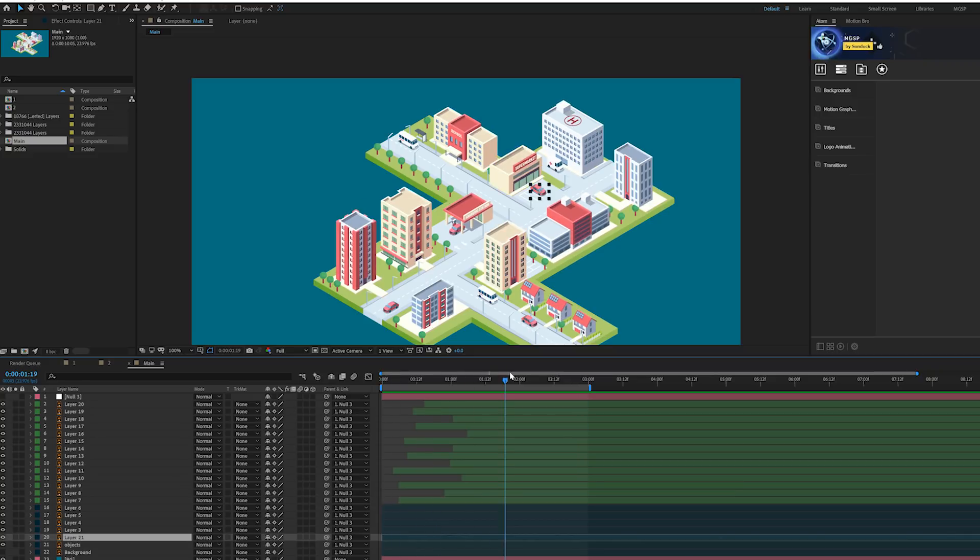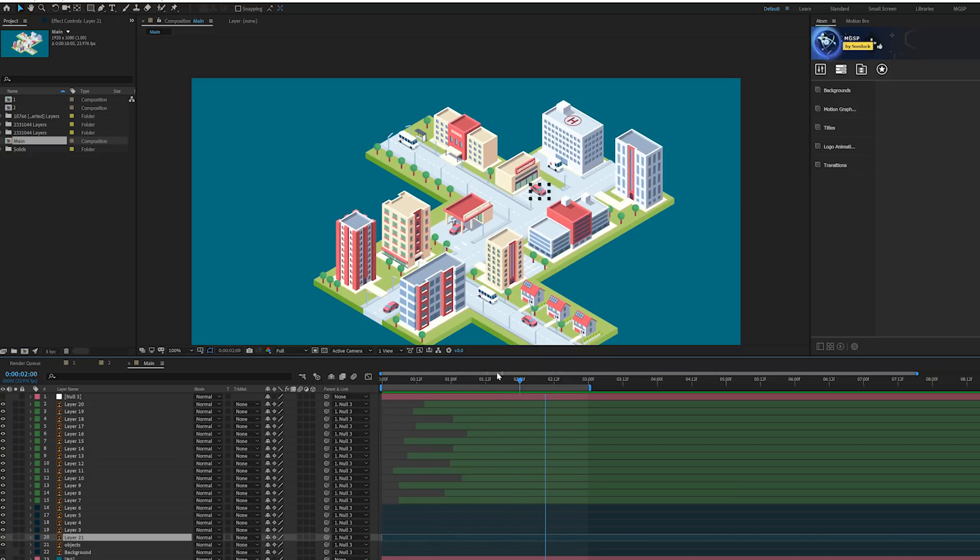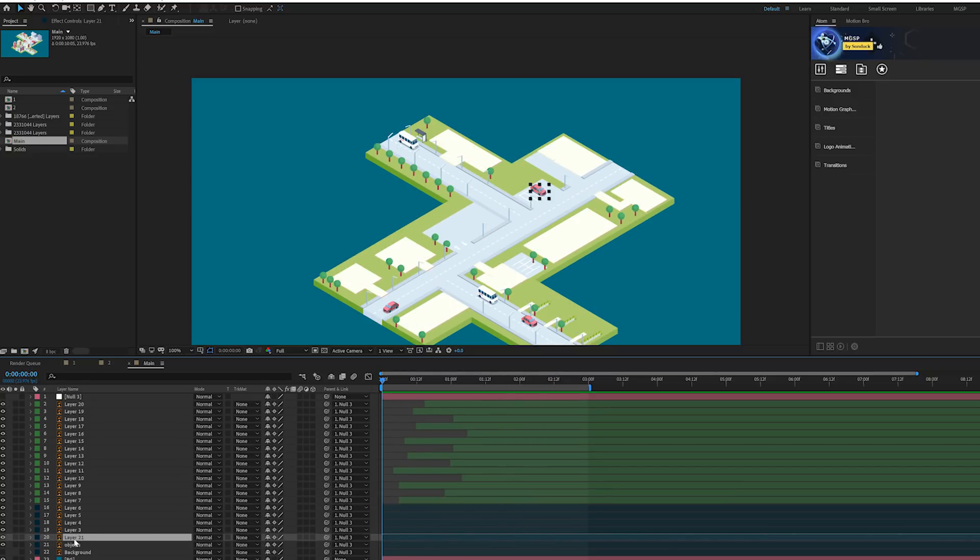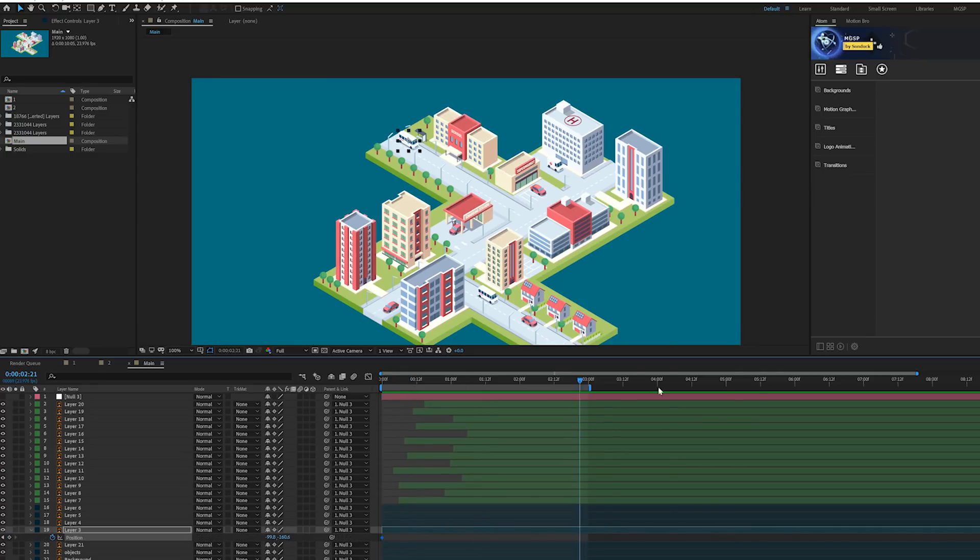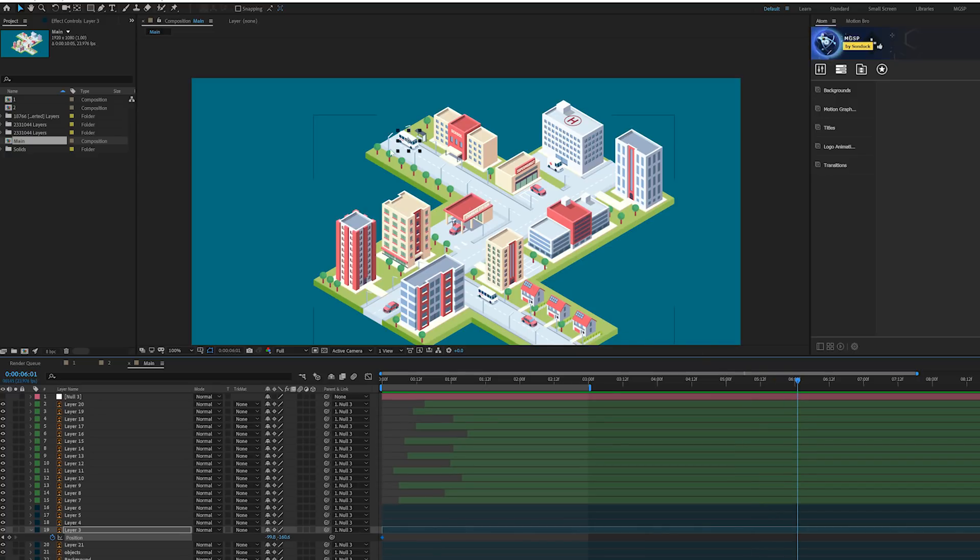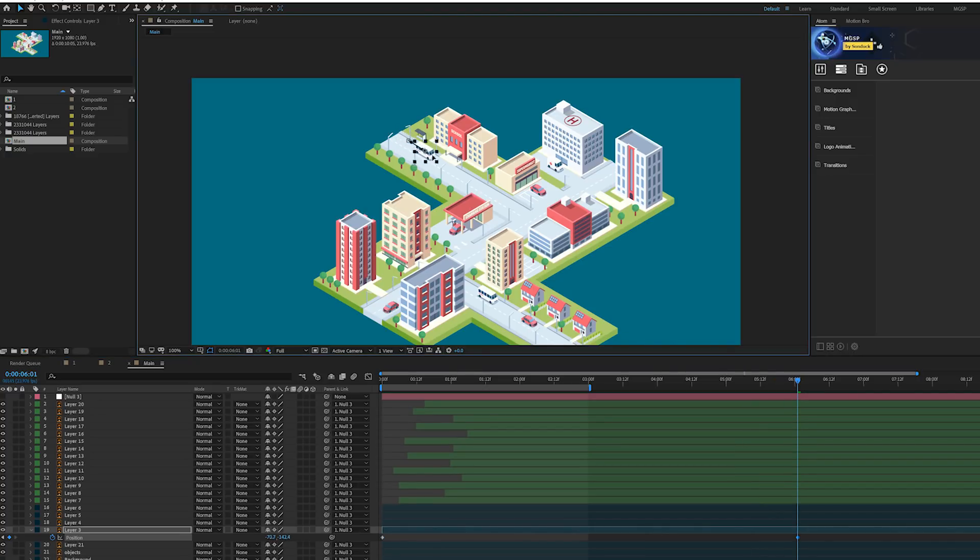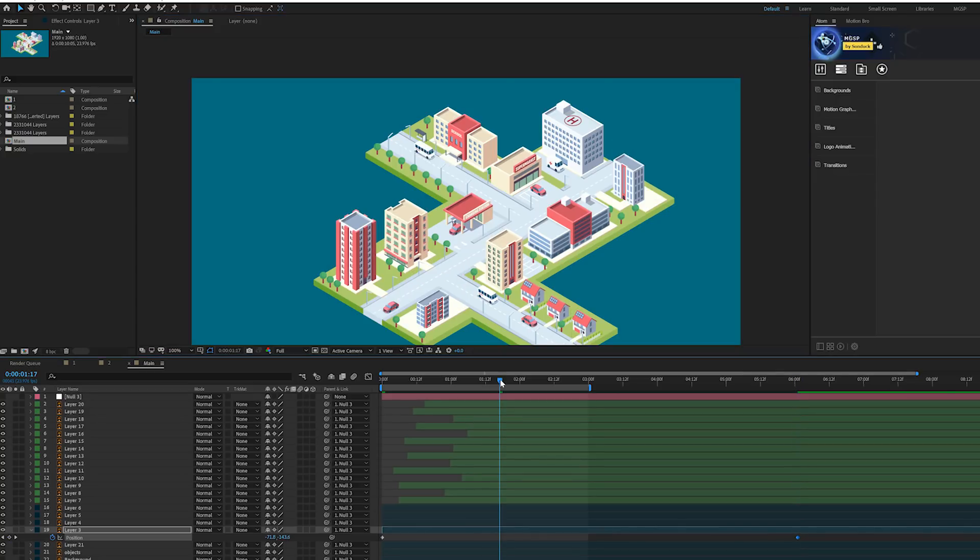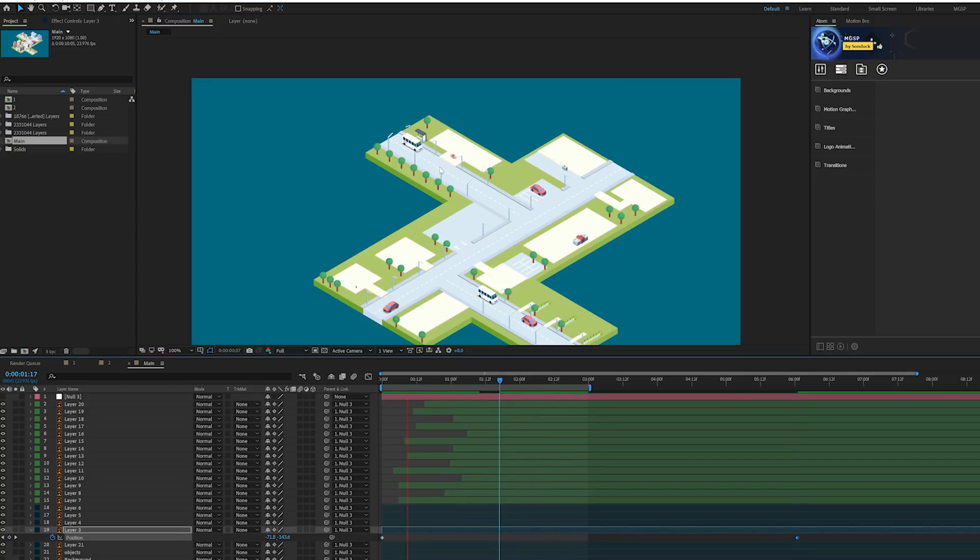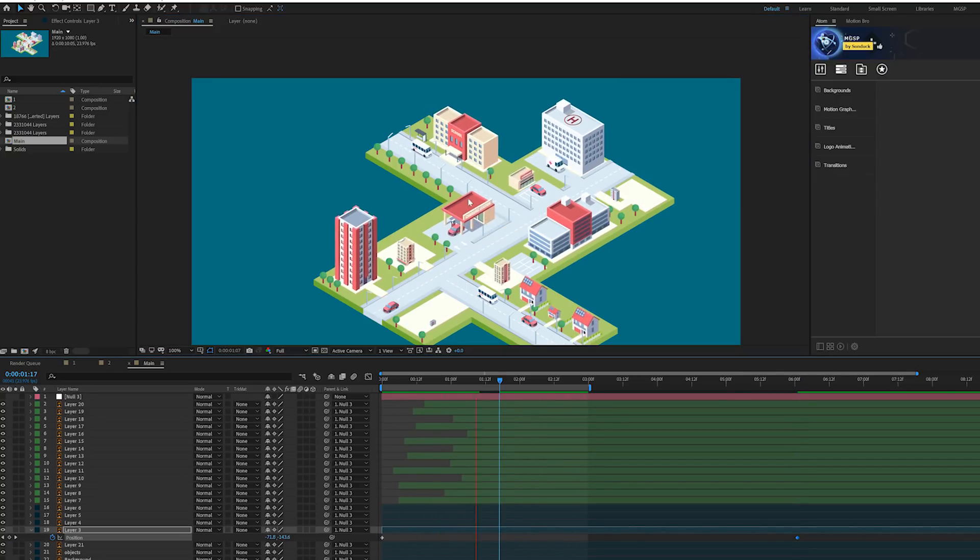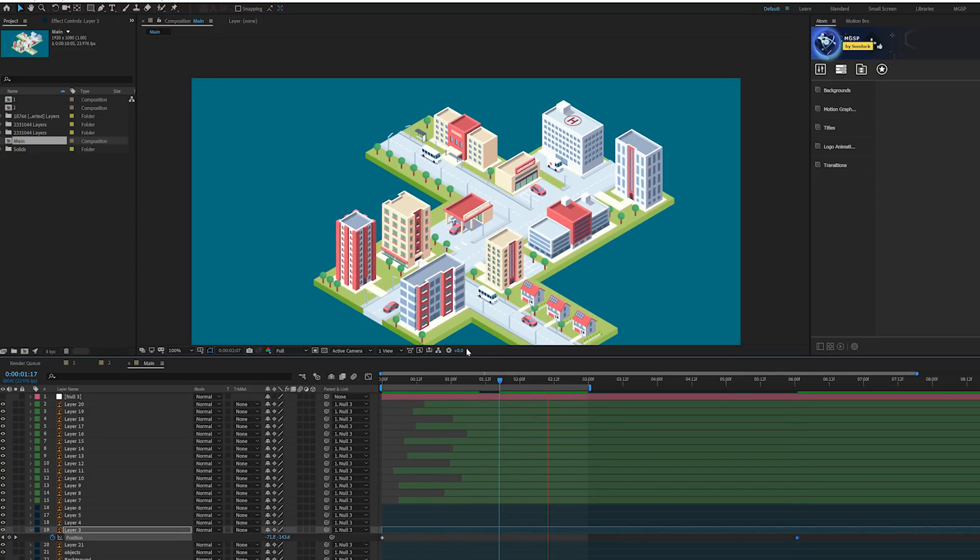Now we have our buildings animating in here and that is really awesome. Now we'll talk about maybe animating some of these cars on the road which is really easy to do. We can grab like a car layer like this van back here, hit P on our keyboard for position and keyframe it, move forward to the end of your composition however long you want the speed, and you can just move the car down the road.